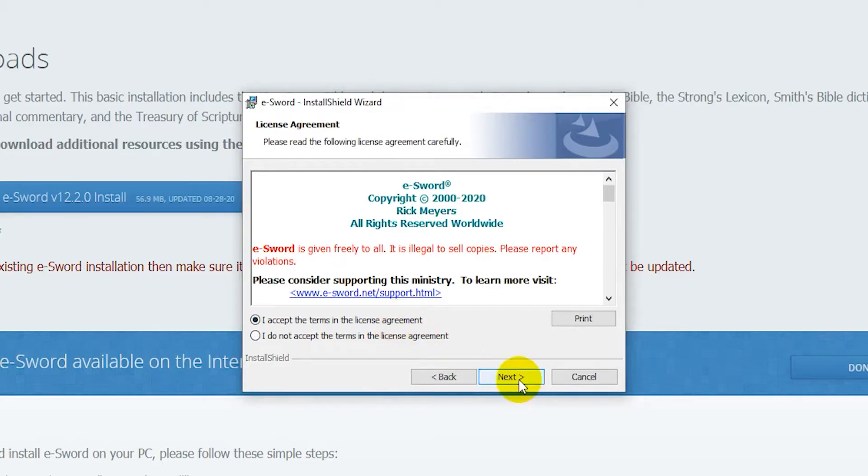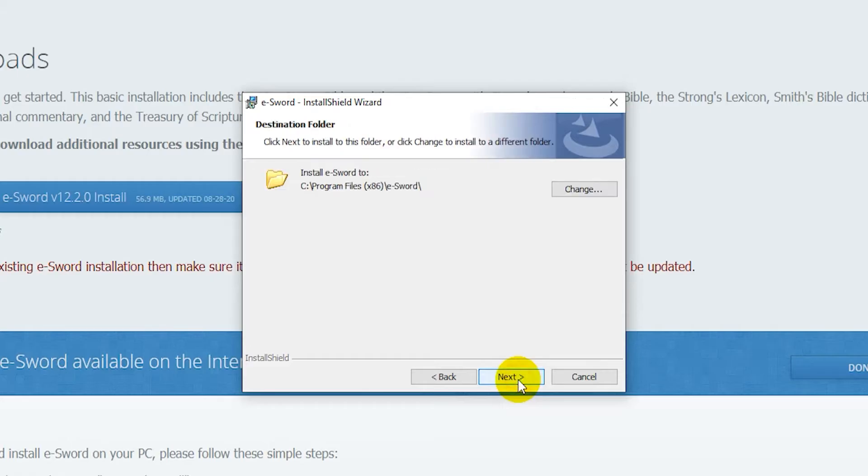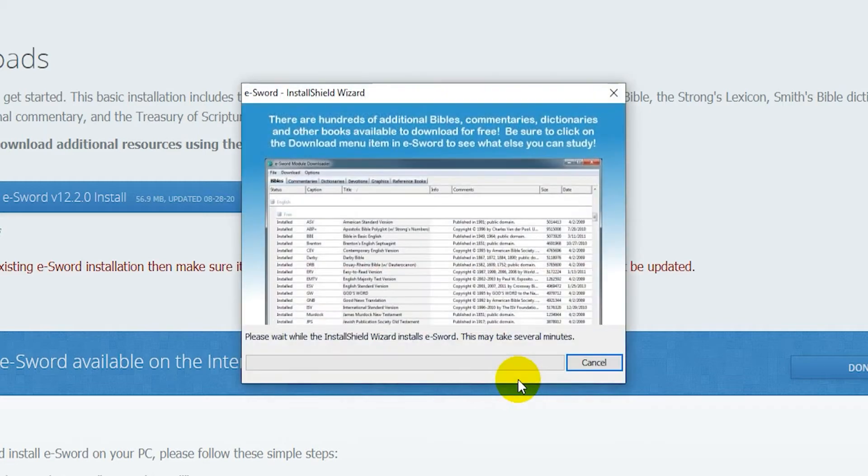Click on Next. Accept the terms and click Next. Click Next again. And again. Finally, click on Install and wait for the program to install.